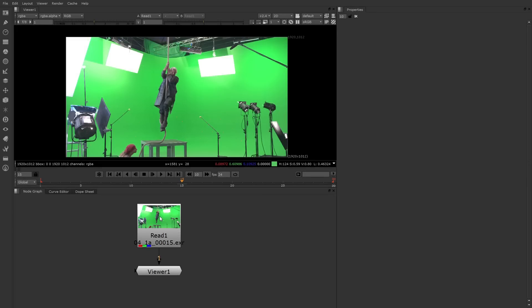We're now ready to move on to rotoscoping in Nuke. I've imported an image sequence that will be perfect for this. This features an actor hanging from a rope on a green screen stage.